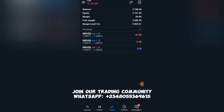MT5 and MQL5 trading terminals are highly detailed. What you need to understand is: Balance is your account balance. Equity is what is running based on your open trades — your floating balance based on what is trading in the market. If I close all positions now, the equity will equal the balance.